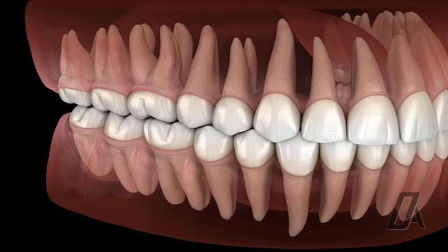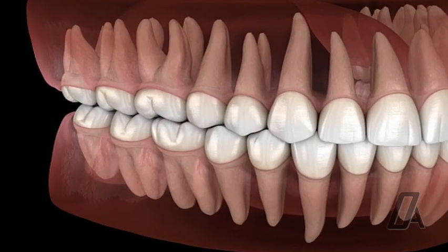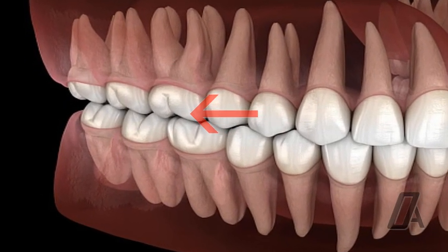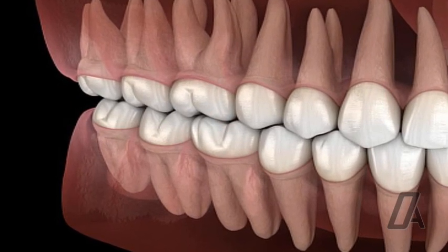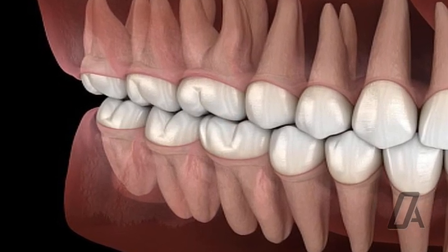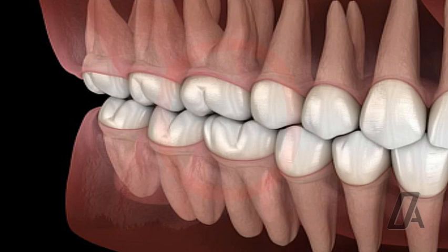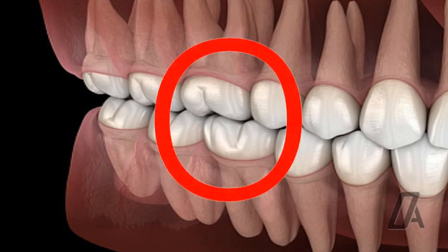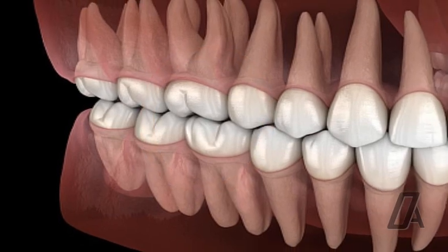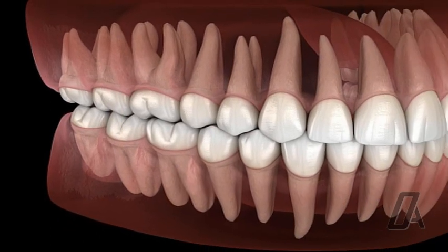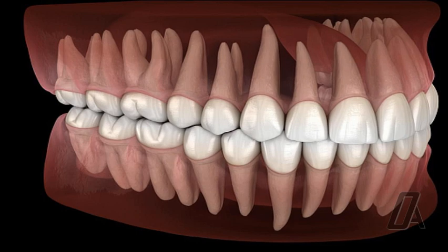Based on Angle's postulates, the upper first molars are the key to occlusion, as they are the most remarkably stable landmark in craniofacial anatomy. The upper and lower molars should be related so that the mesiobuccal cusp of the upper molar occludes in the buccal groove of the lower molar, and all the teeth should be positioned in the line of occlusion.